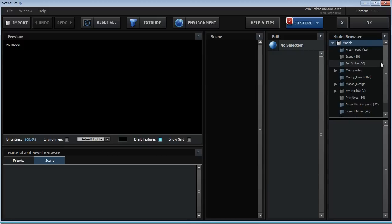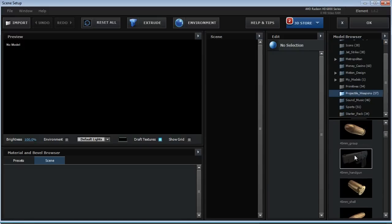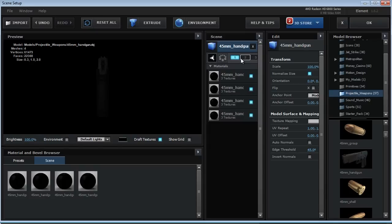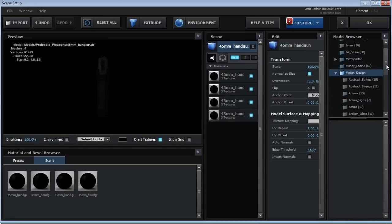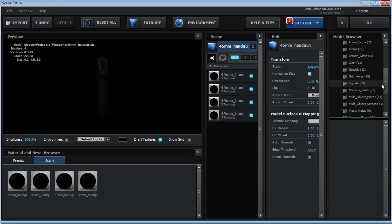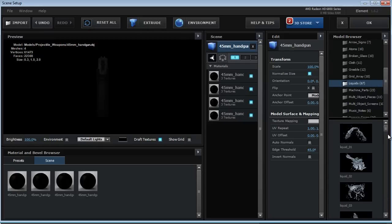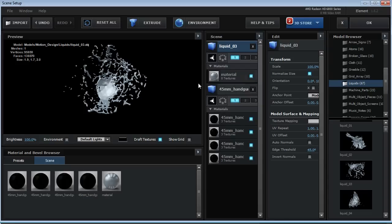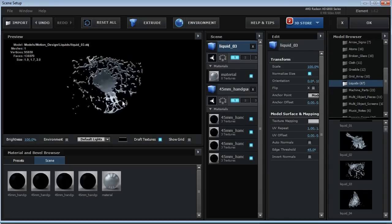Let's jump into the scene setup. I'm going to create a scene similar to the one we saw in that video with a gun and a splash in front of it. Get the gun model on group one. Now if we move into the motion design pack — and if you don't have this from videocopilot.net, you can find many other liquid splash OBJs online. I like liquid number three; it has a good splash and it's going to work really well for what we're trying to do.